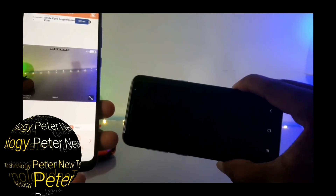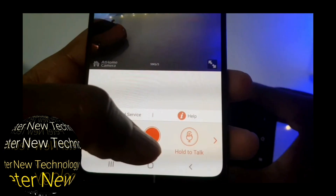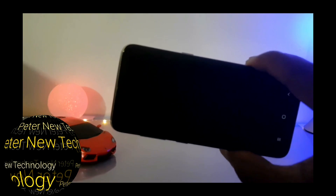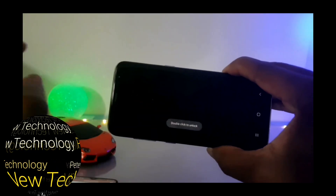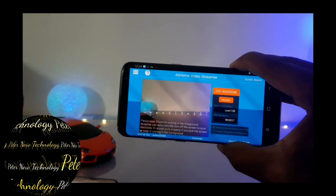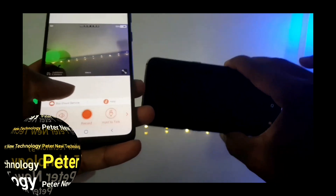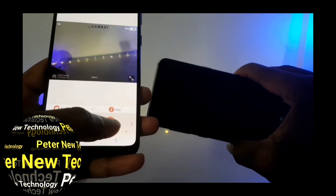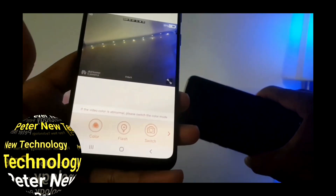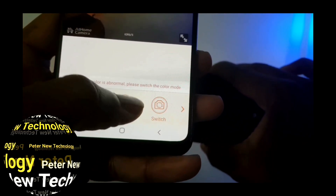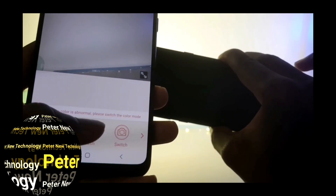There is a question of pointing. The phone is in there. You can also use the flash of the phone to see clearly. Click on the flash, and here you can see the flash.